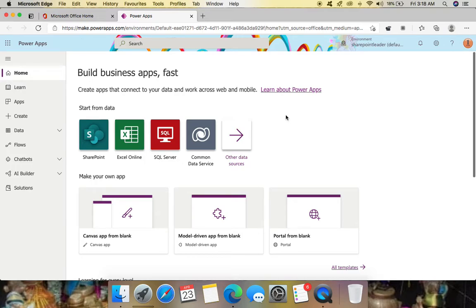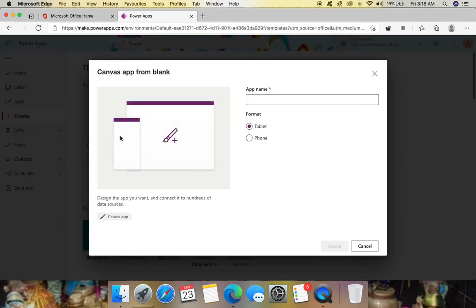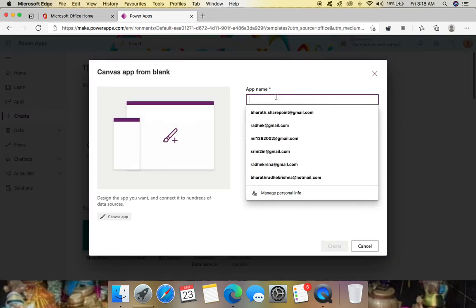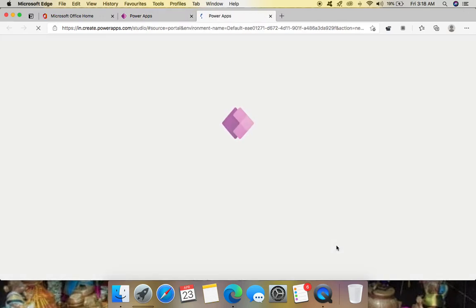Hello everyone. In this video let's see how to call Power Automate from Power Apps. For that, go to Power Apps first, click Create, and create a canvas app from blank. Name it as 'Call PA Power Automate' and click Create.